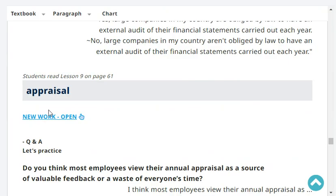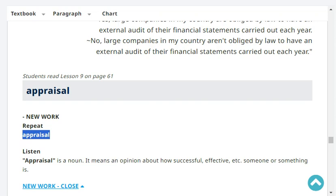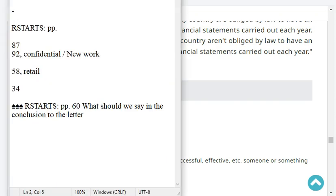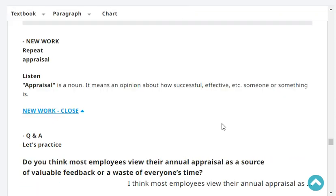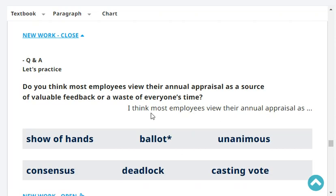Next, repeat: appraisal. 'Appraisal' is a noun — it means an opinion about how successful or effective something or someone is. Do you think most employees view their annual appraisal as a source of valuable feedback or a waste of everyone's time? I think most employees view their annual appraisal as a source of valuable feedback.